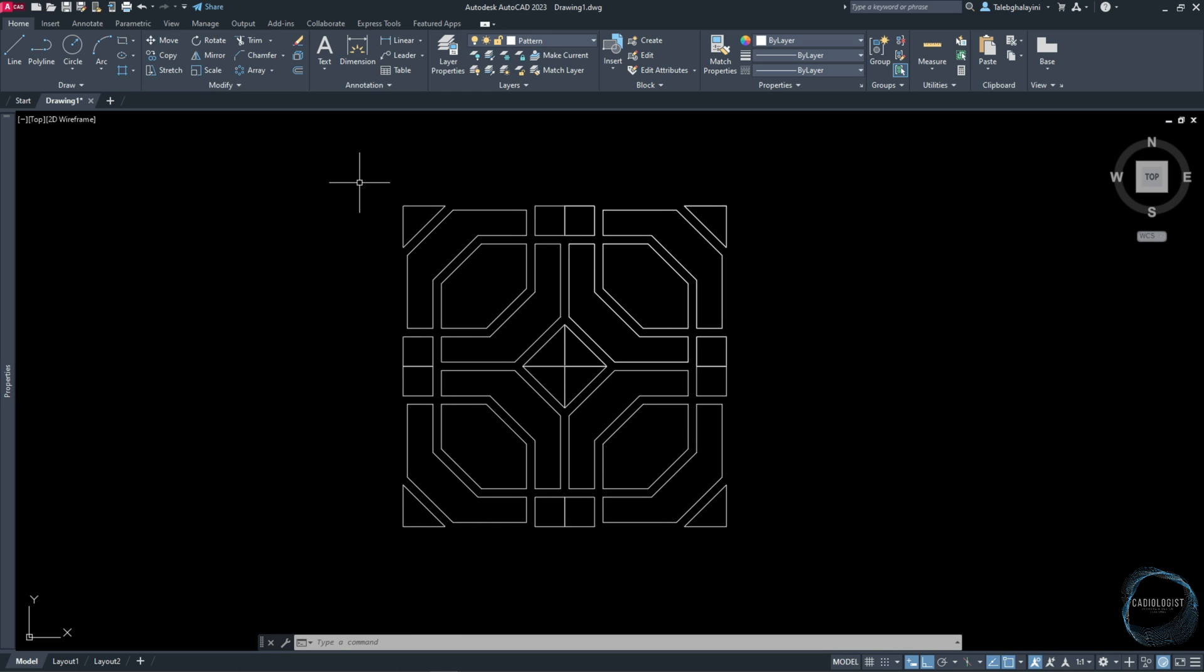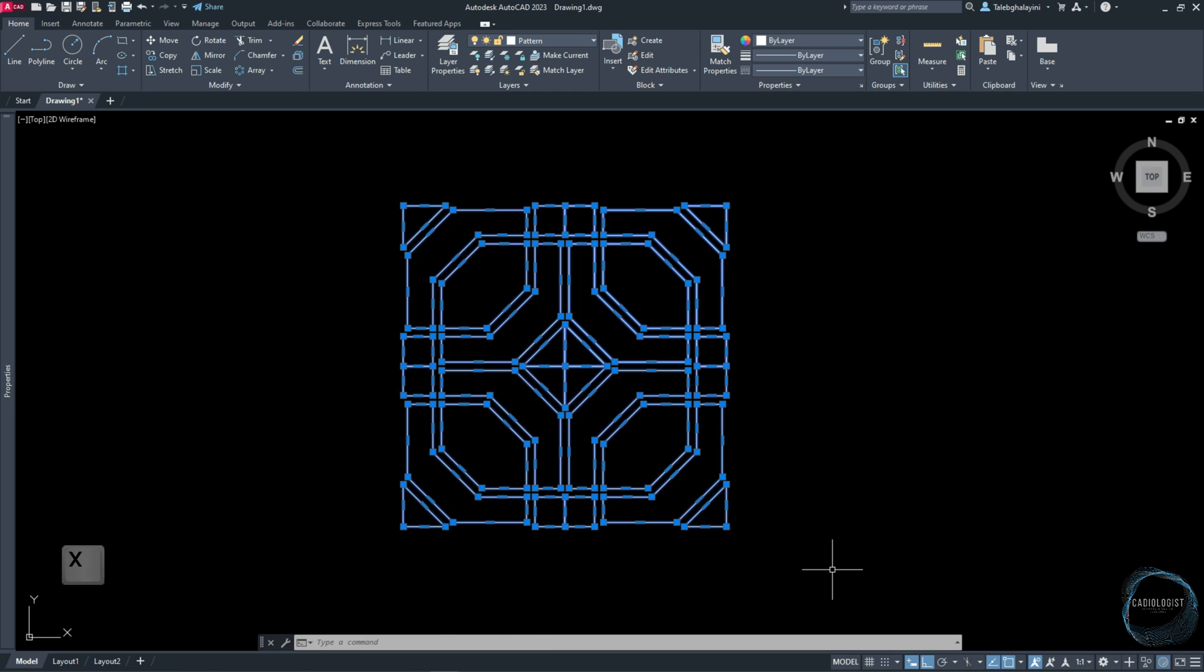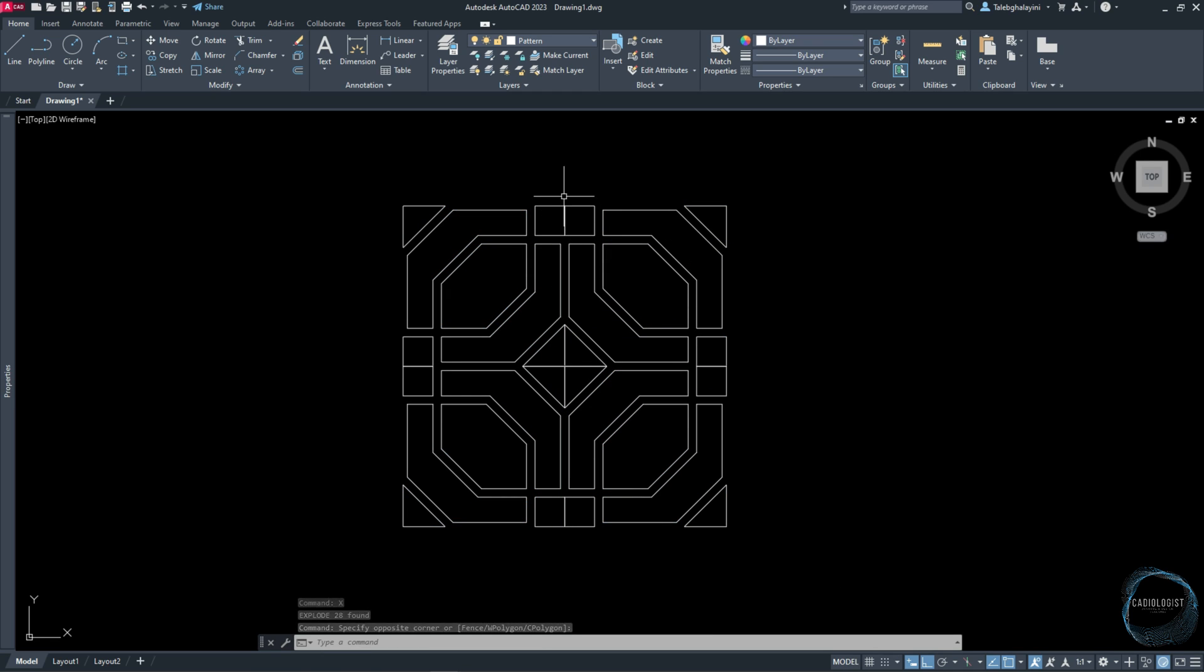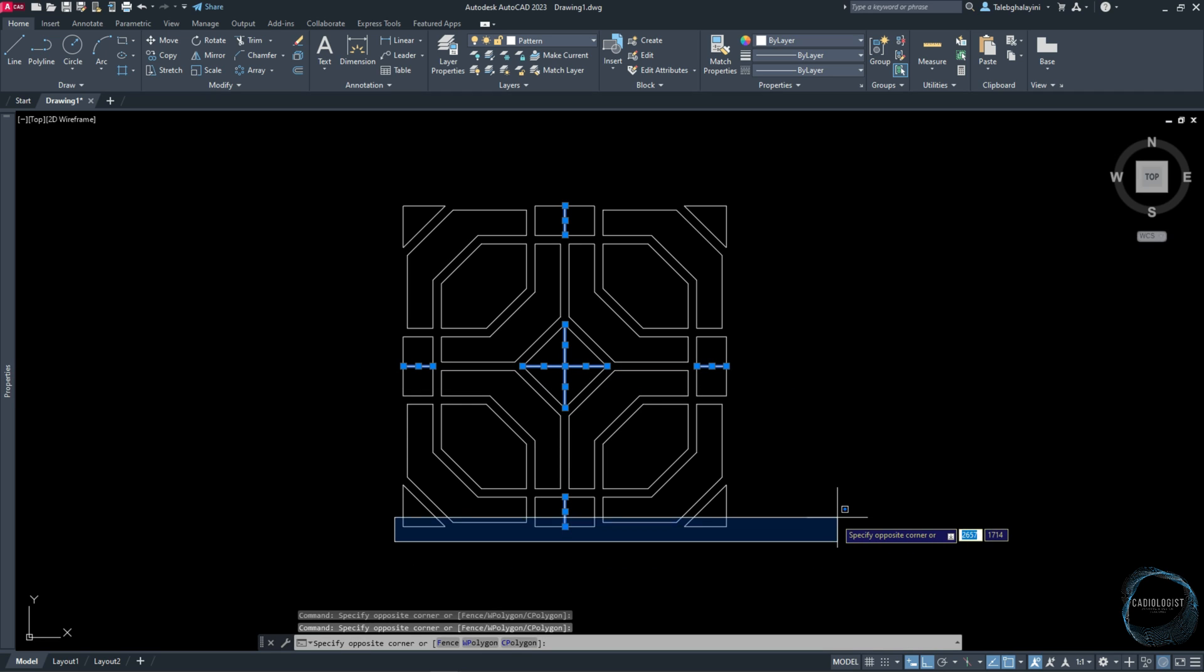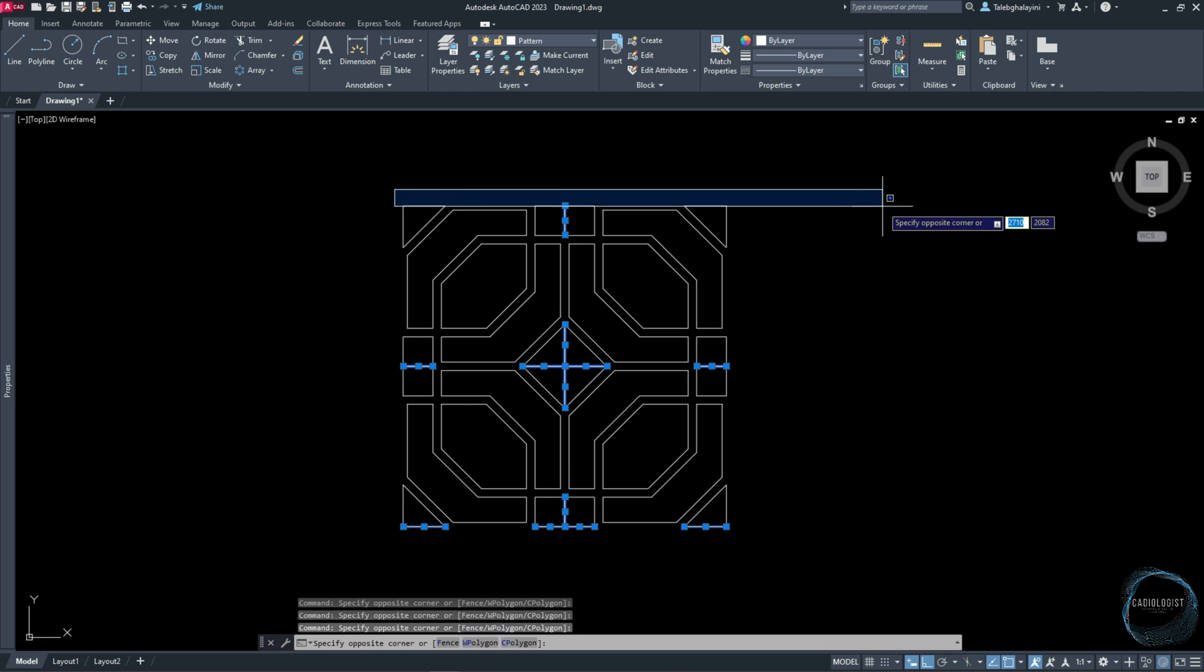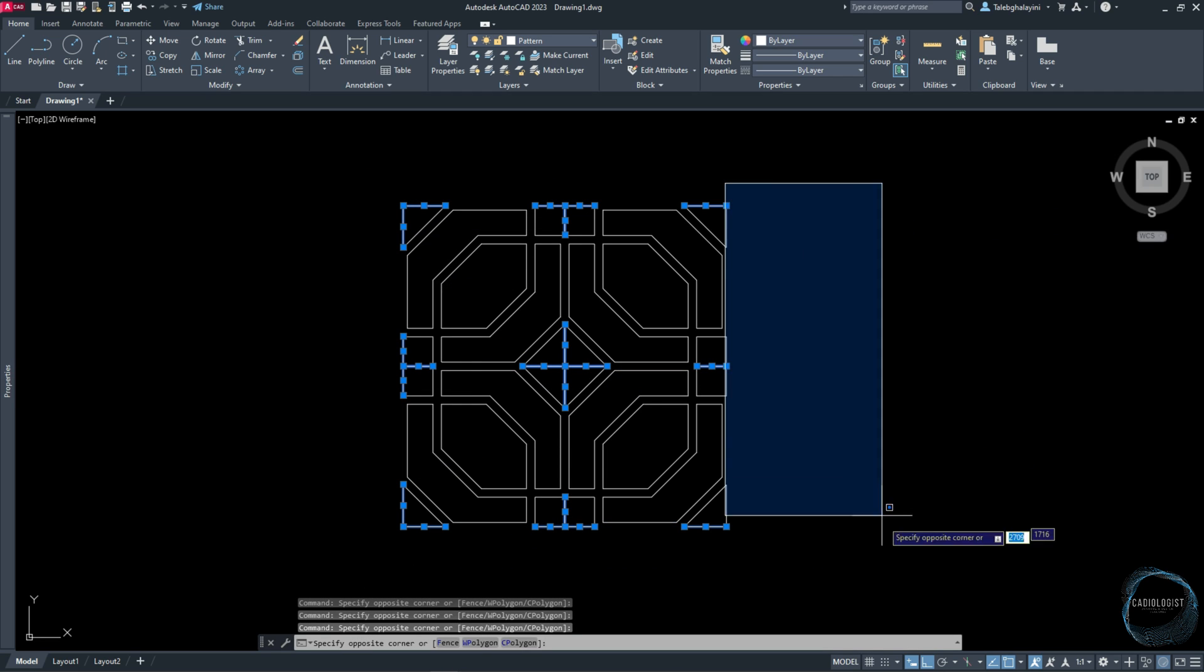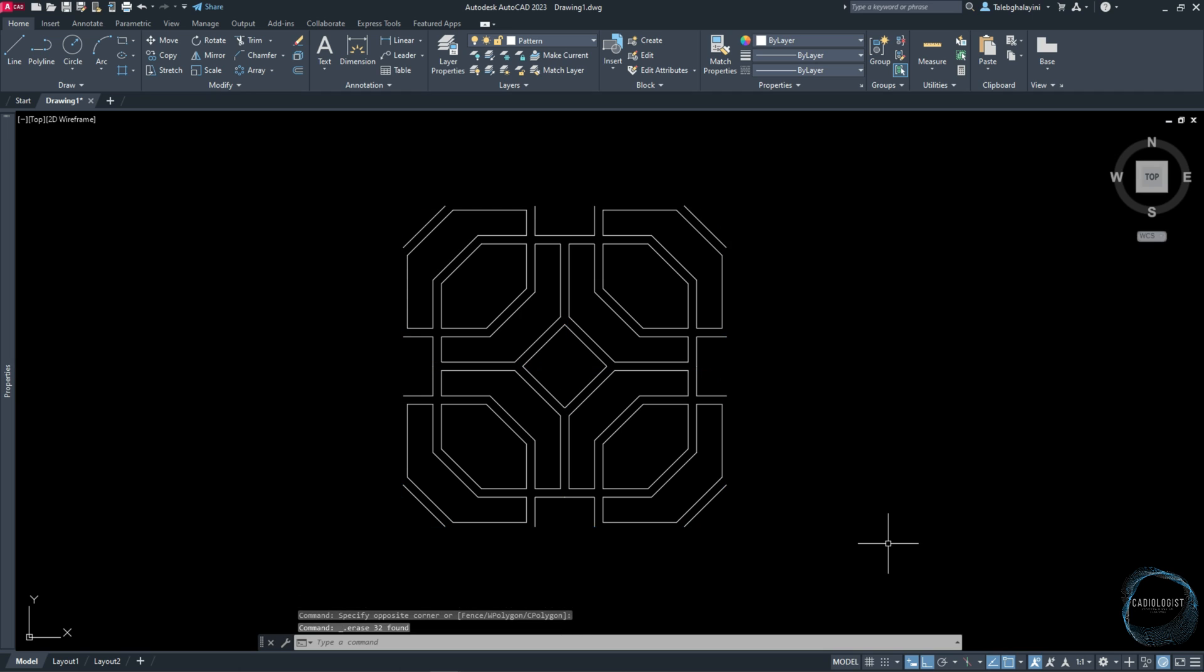Select the pattern and type X for Explode. Select these lines and delete them.